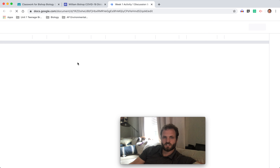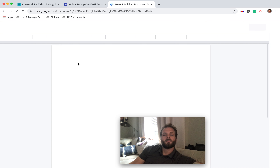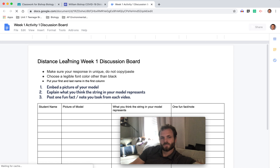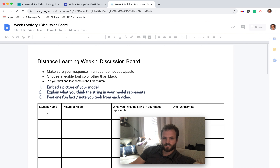Once it loads up, just a quick reminder about discussion board behavior. This is the distance learning week one discussion board. Make sure your response is unique — do not copy and paste your peers' responses. Choose a legible font color other than black. Put your first and last name in the first column.